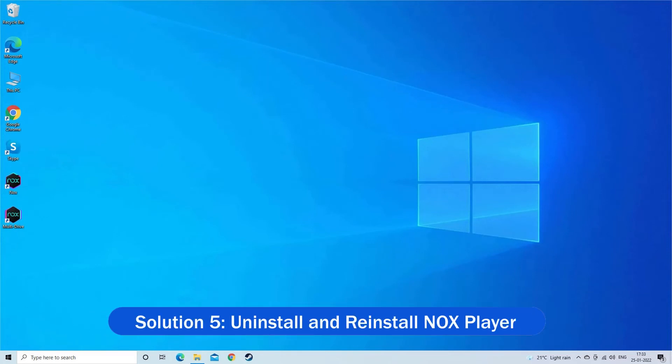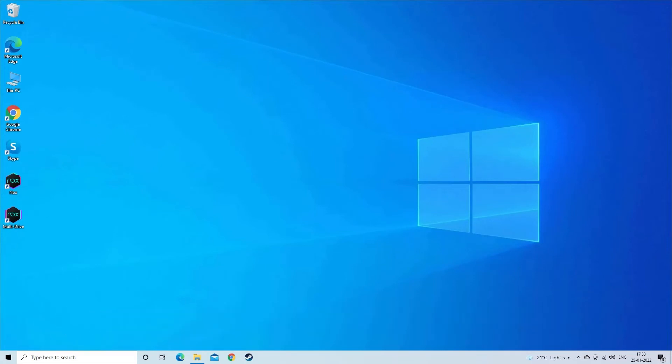Solution 5, uninstall and reinstall Knox Player. If you are still dealing with no sound problem then uninstall and reinstall the Knox Player on your Windows system to fix the problem.